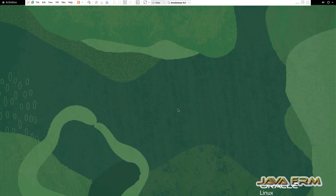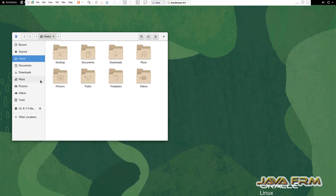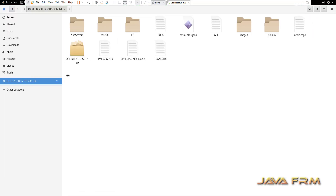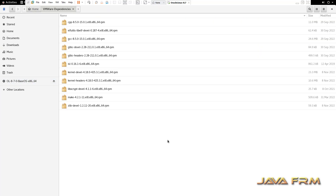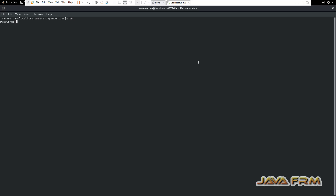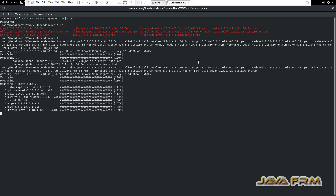Now let us power on this Oracle Linux 8.7 virtual machine. The Oracle Linux 8.7 DVD ISO file I already mounted. I am going to copy some RPM packages from the DVD ISO file. These are the RPM packages I have copied from the DVD ISO file, because these RPMs are needed by VMware Workstation Player 17. I have installed all the RPMs in a single shot.